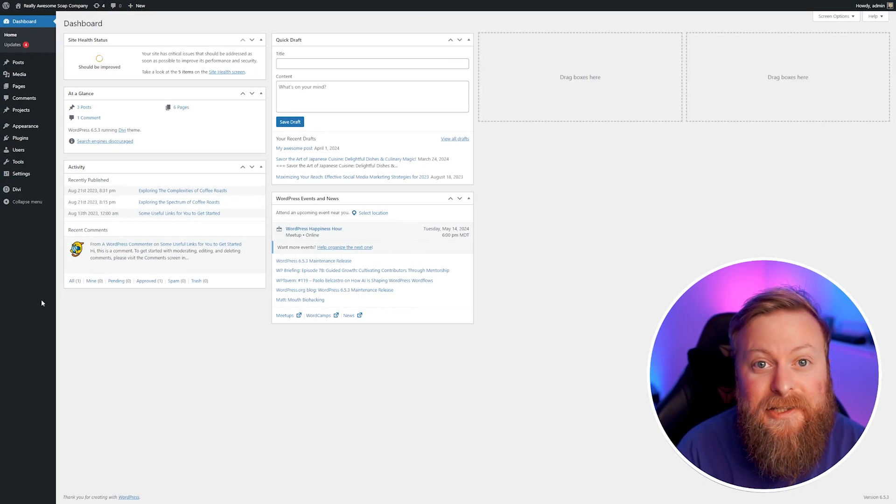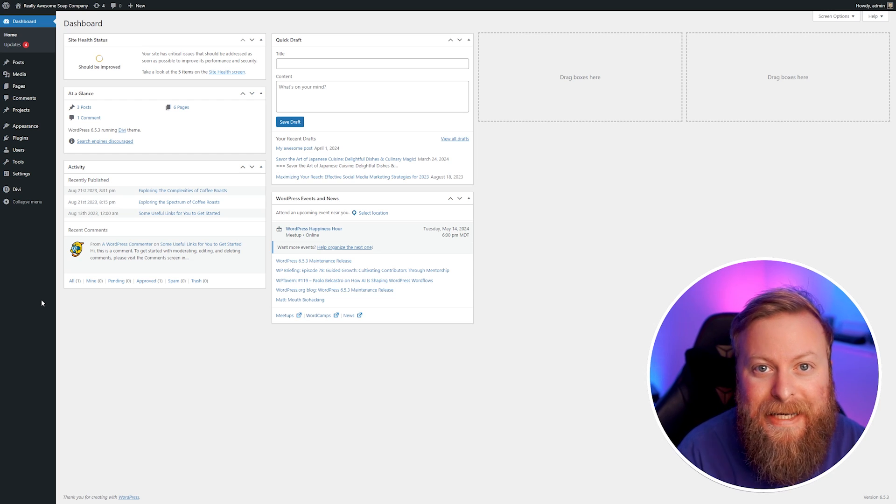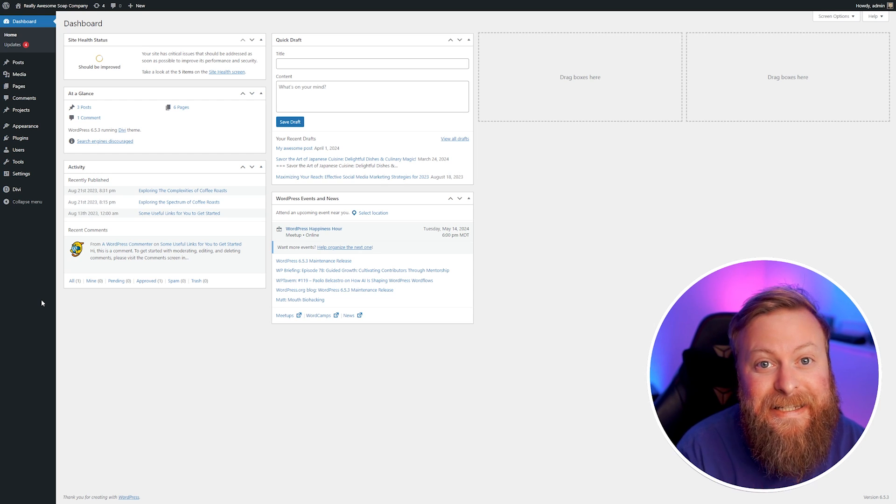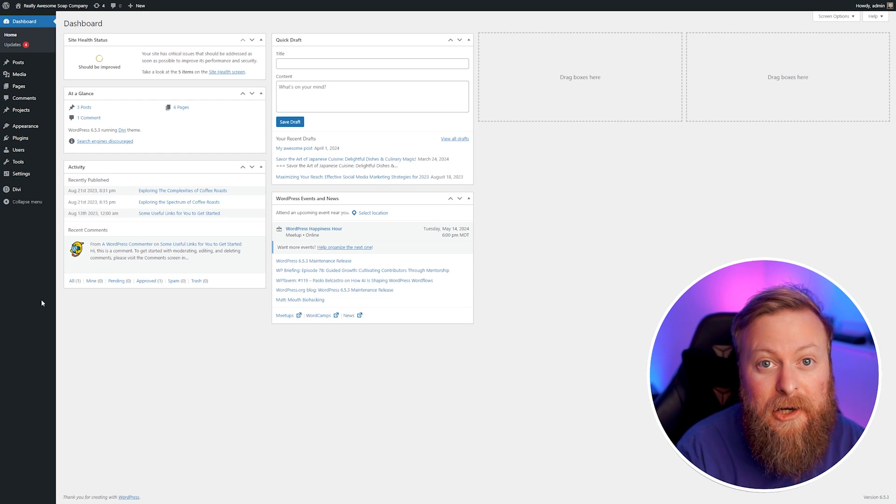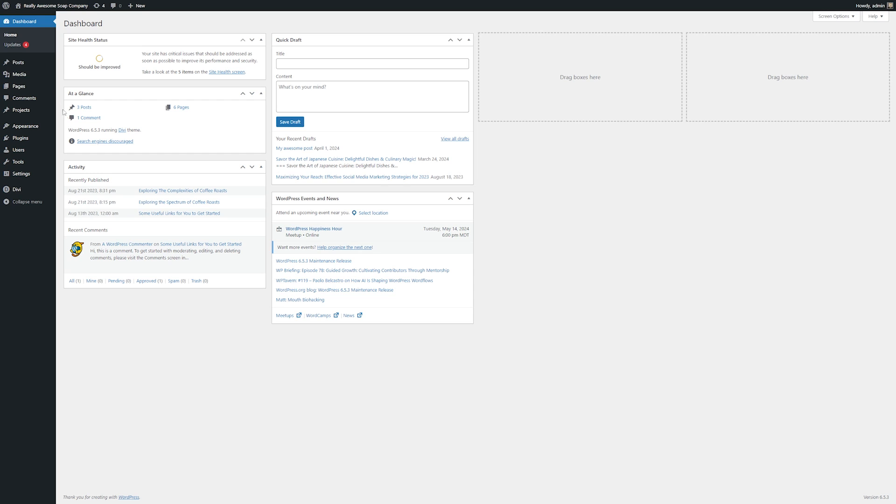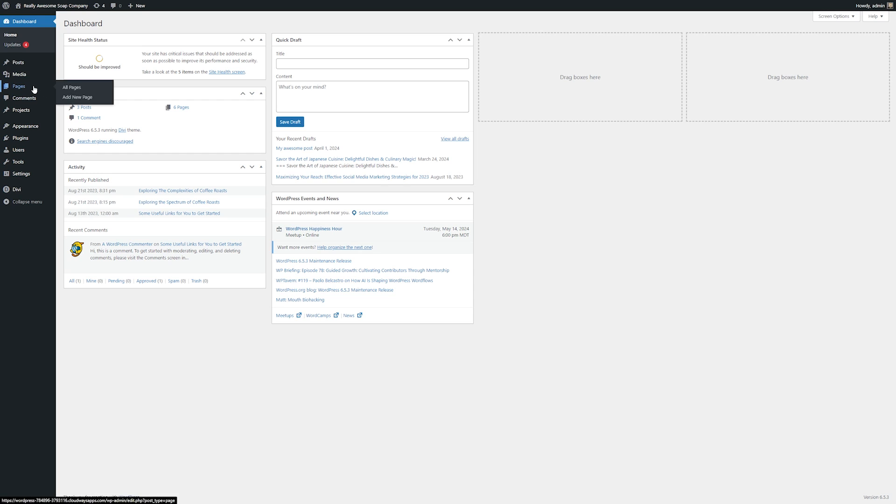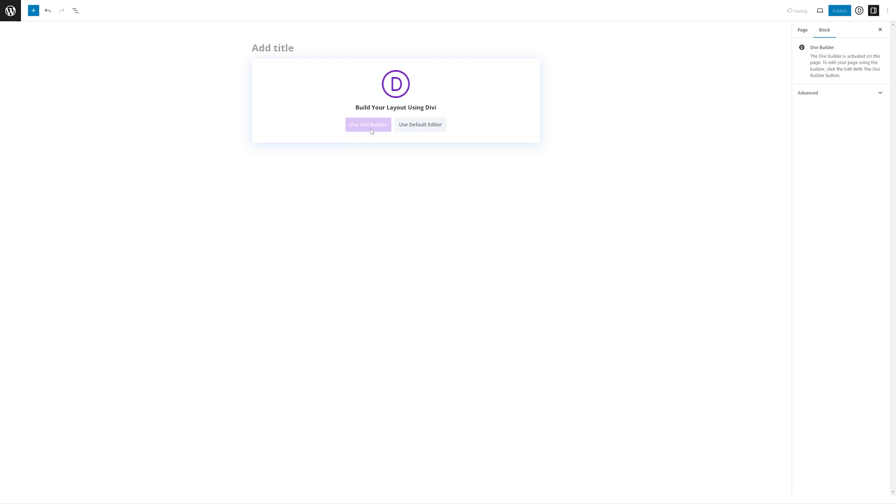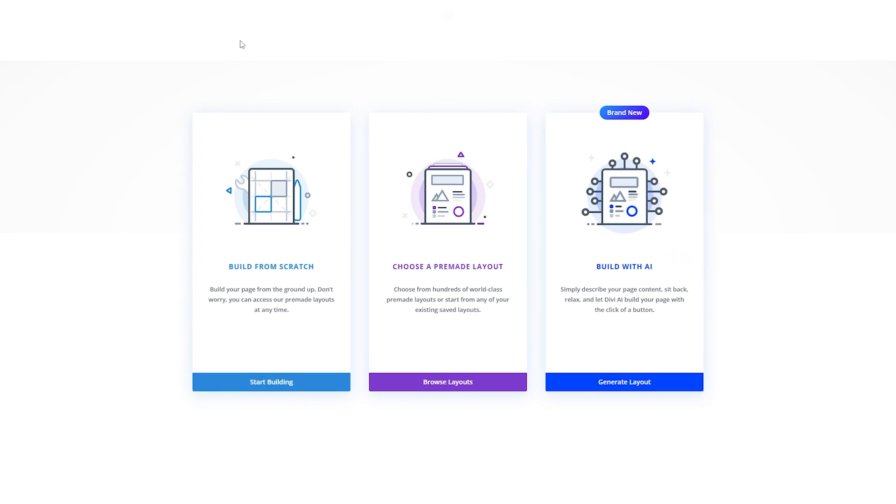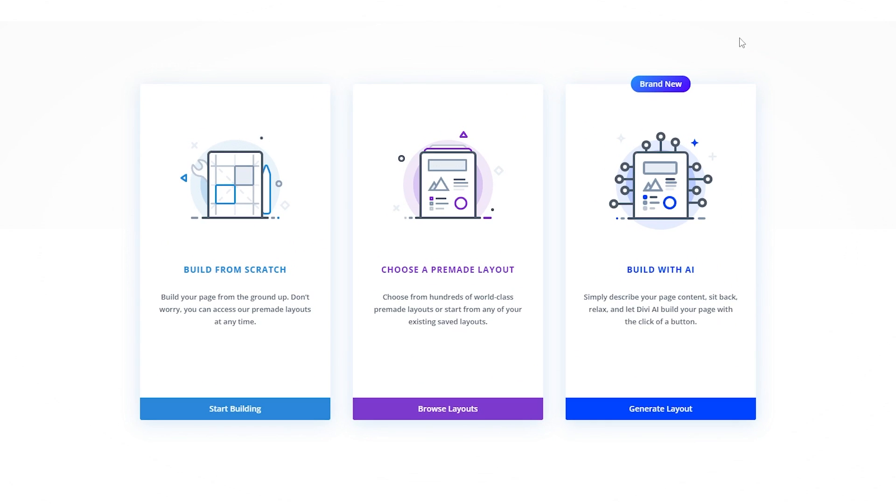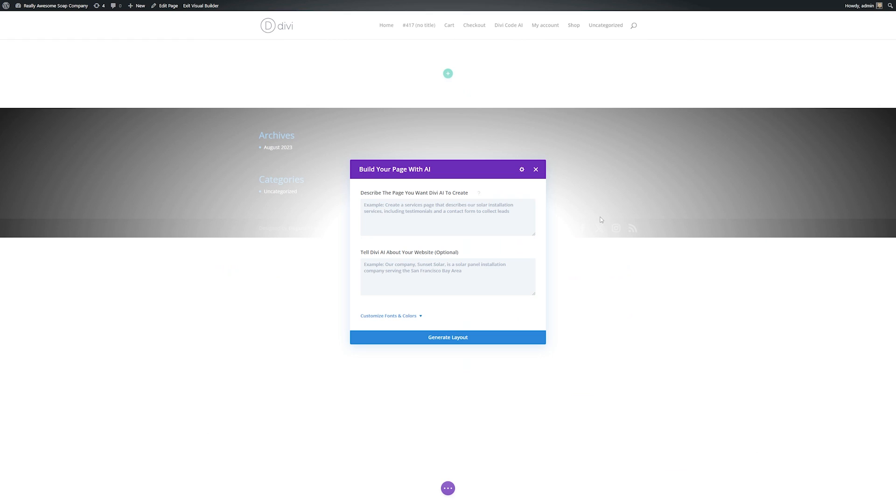Now once you have Divi Layouts AI installed it's super easy to use. To demonstrate this we're just going to create a new page. I'm going to go over to my sidebar where there's pages and add a new page. Then from here I'll use the Divi Builder. Now you can see we have this new option to build with AI and I'm going to generate a layout using it.